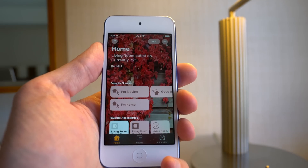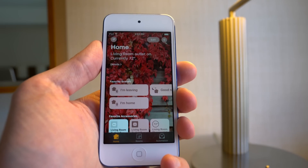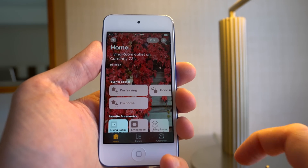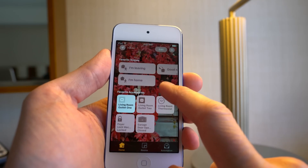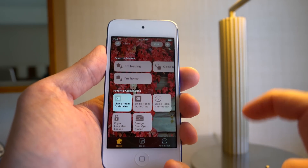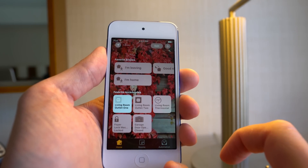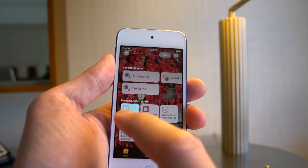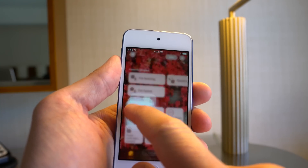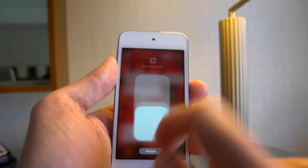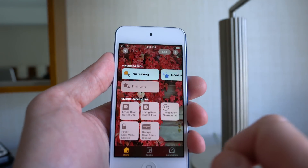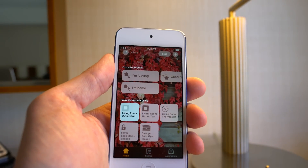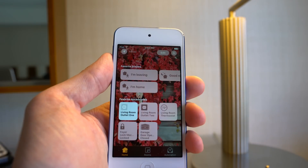Any accessories that you add, you have the option to add that as a favorite or not. You can see all the accessories that we have loaded up in here. You can control these favorite accessories — here's one of our outlets right here, which you can turn on and off. Pretty cool, either by tapping or using that cool switch.